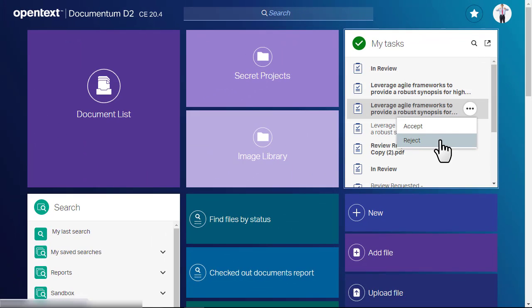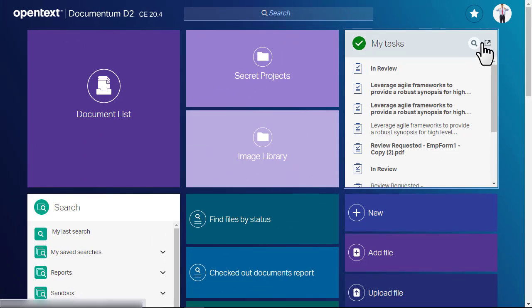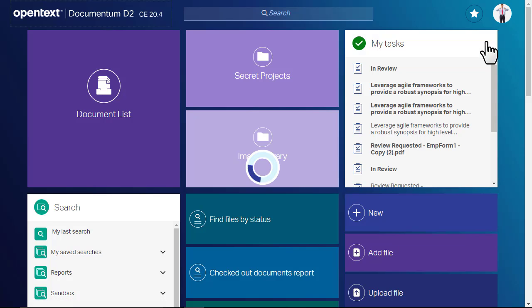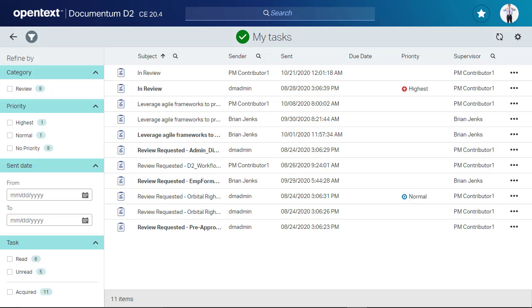If you maximize the Task tile, the Task List view appears, which allows you to sort and filter your tasks.